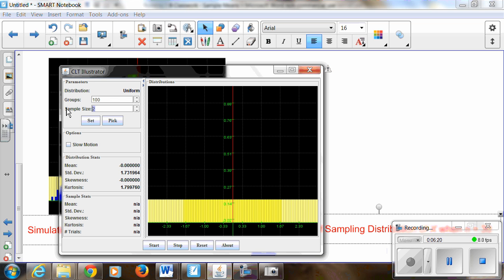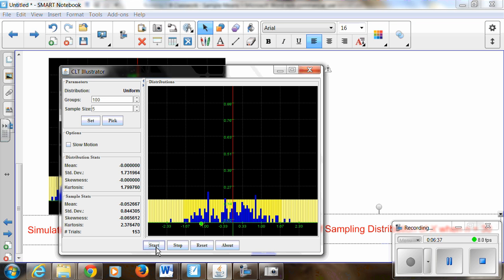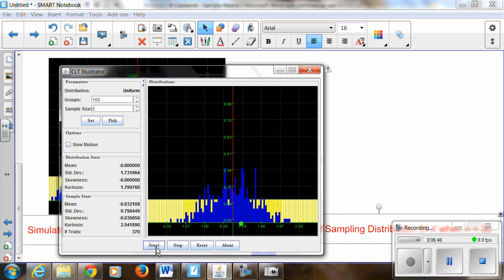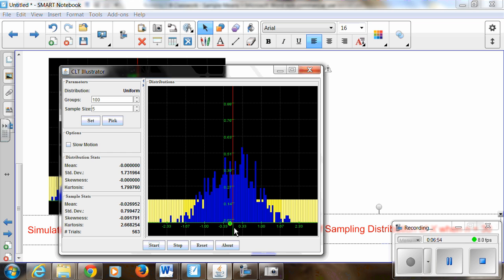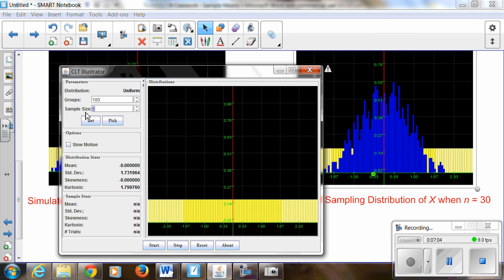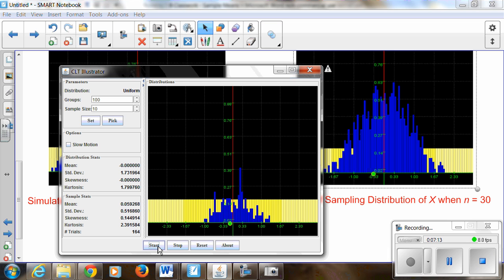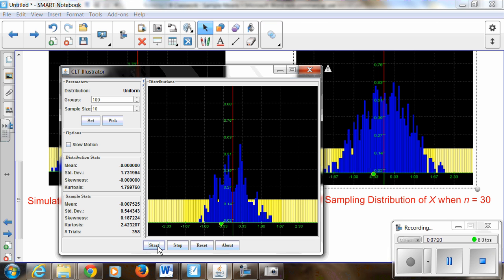Now setting my sample size to 5 — choosing a random sample of size 5 from this uniform distribution — as you can see, my standard deviation is shrinking and my distribution no longer looks uniform. It's clearly becoming bell-shaped. The center of the distribution is still at 0, since it's uniformly spread between negative 3 and 3. You can clearly see it's a bell-shaped symmetric distribution. And for samples of size 10, the mean is still centered at 0, the standard deviation is even smaller, and the sampling distribution for x-bar is becoming more and more normal.